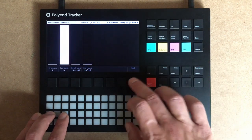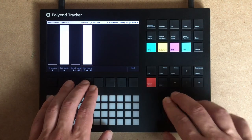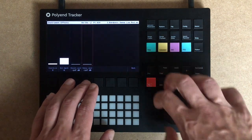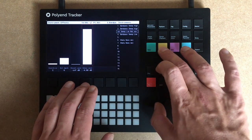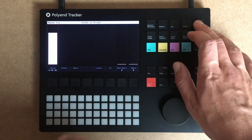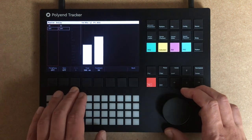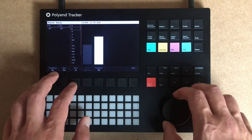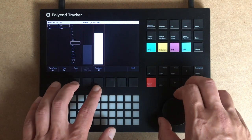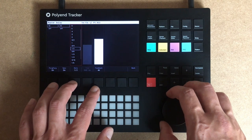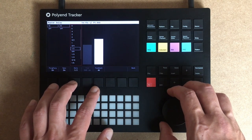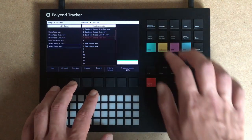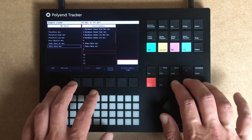All those instruments will be sent to the delay. Let's go to the delay page, set up the delay as ping pong, and sync it. Now let's add some percussion.